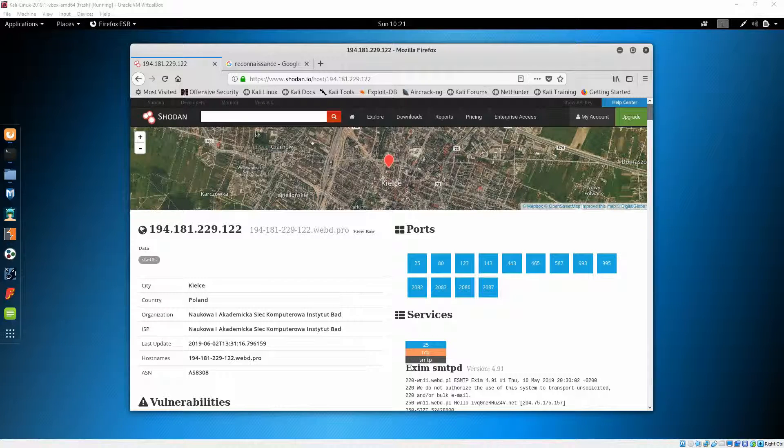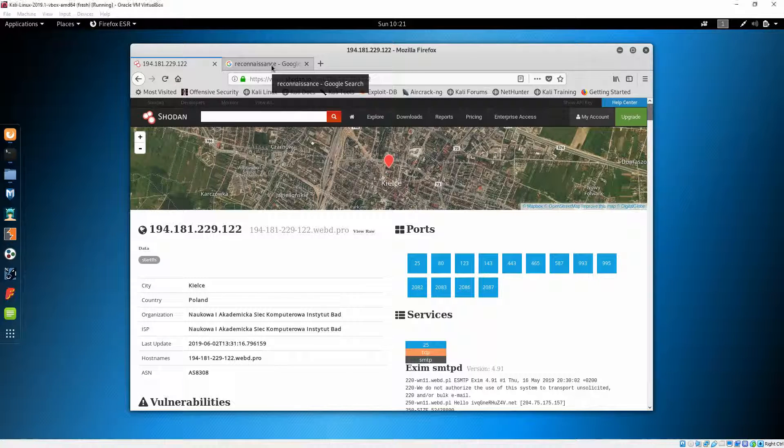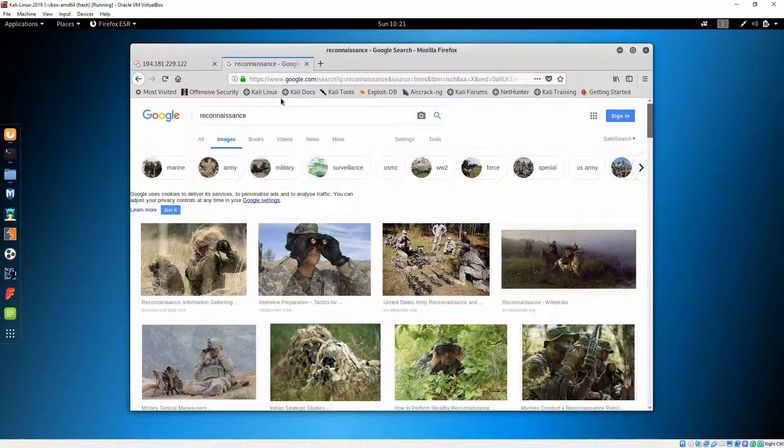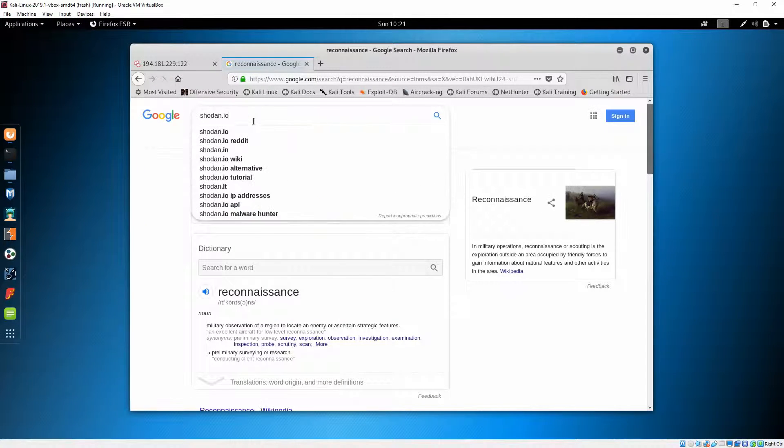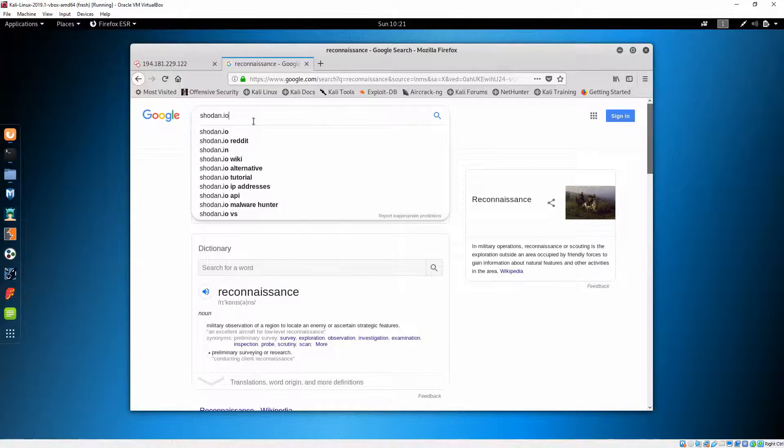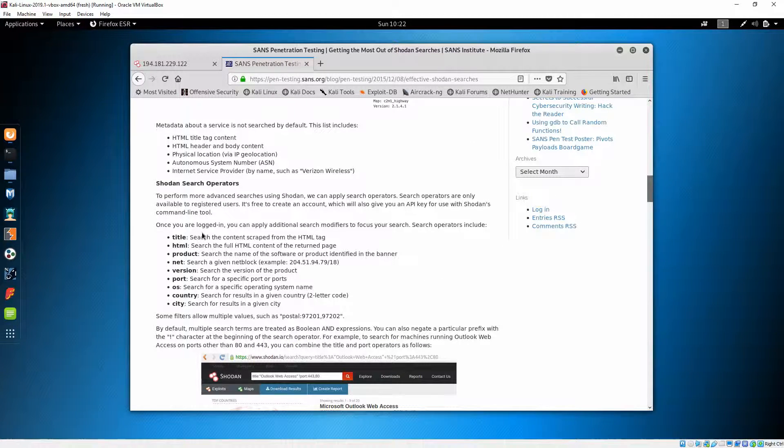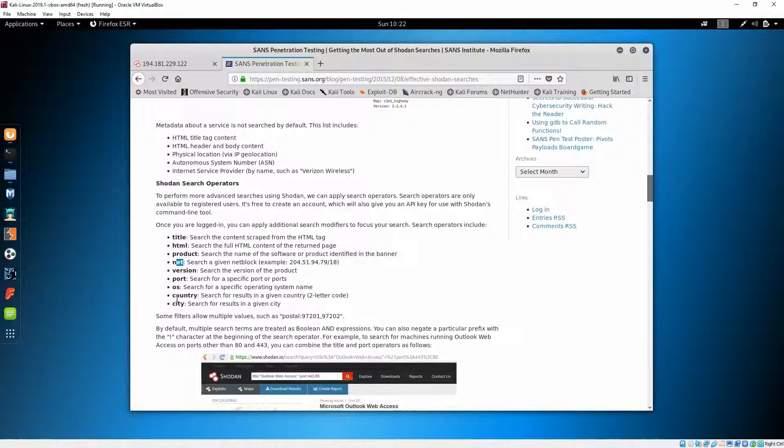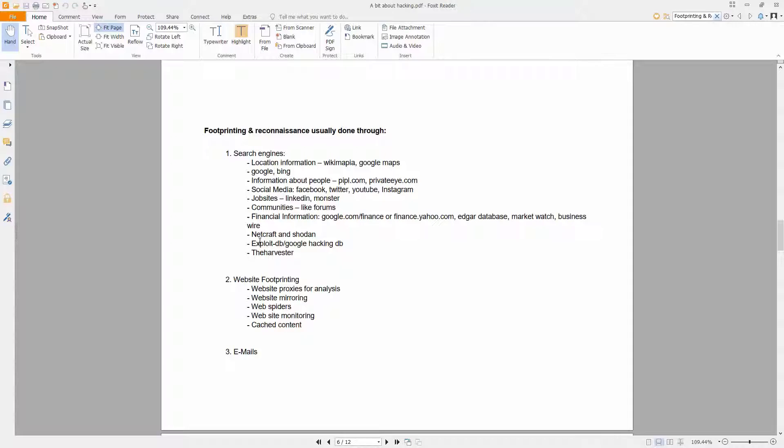I'm not going to go into details. If you want to find out more, let's say about the Shodan search syntax, you can simply do a Google search with shodan.io search terms. And you can see them here, you can say something like title, HTML, product, network, version, port, OS, country, city and so on.